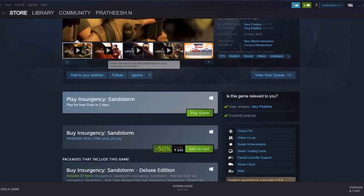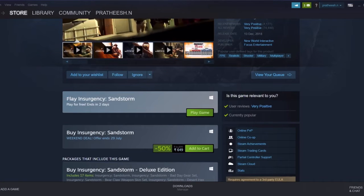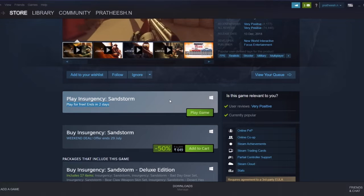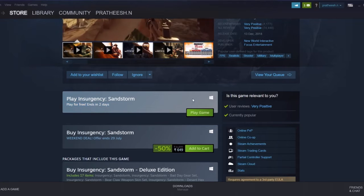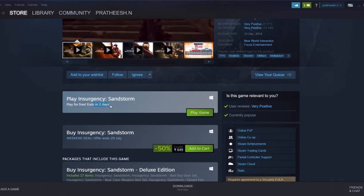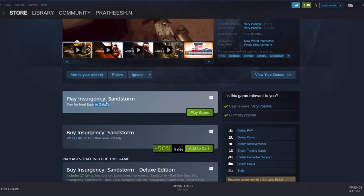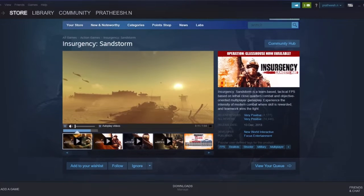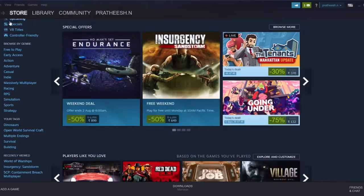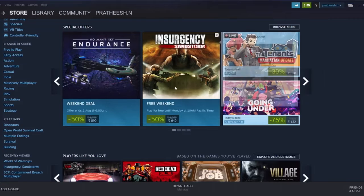The games free to play include Insurgency Sandstorm, which is a nice game free to play for two days. After that you have to buy it. It's having a 50% discount. The second game is Left 4 Dead.